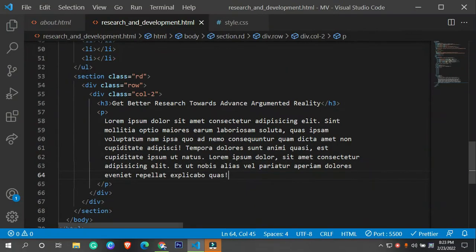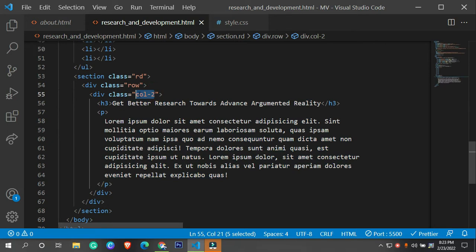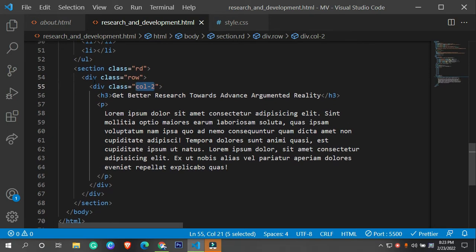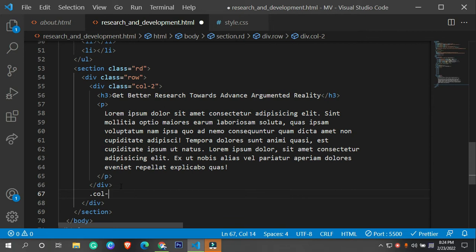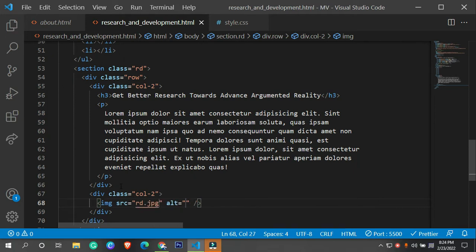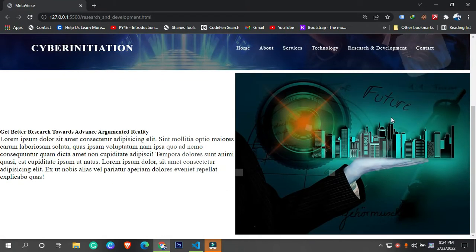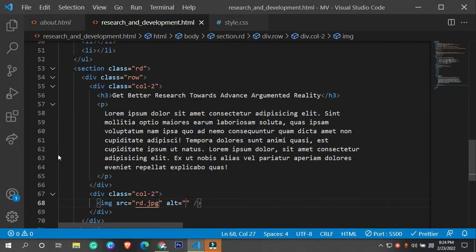After that we need to have this column. I'm going to target at least two columns - this column ends right here. Let me add column two, and inside this column we need an image. The image we are going to target is named 'rd' with the extension dot jpeg.